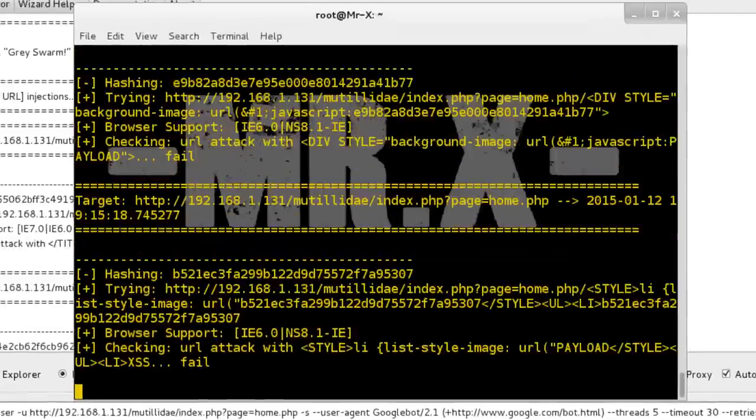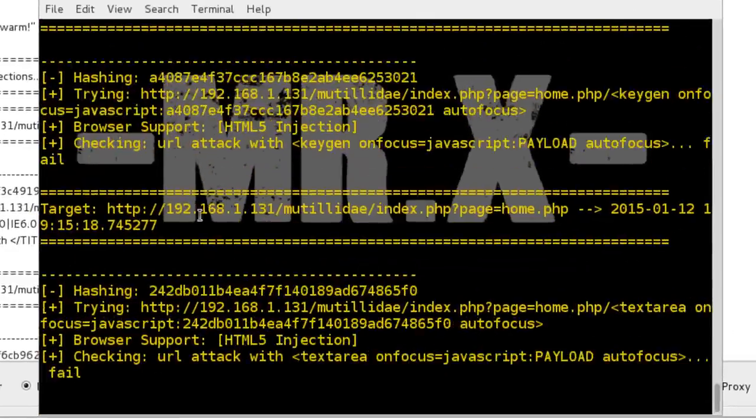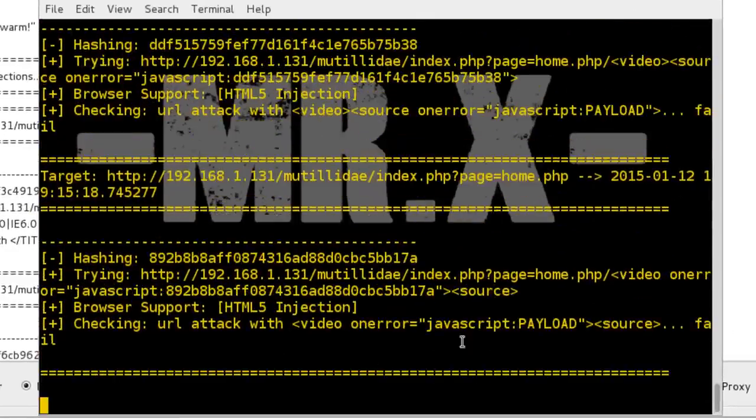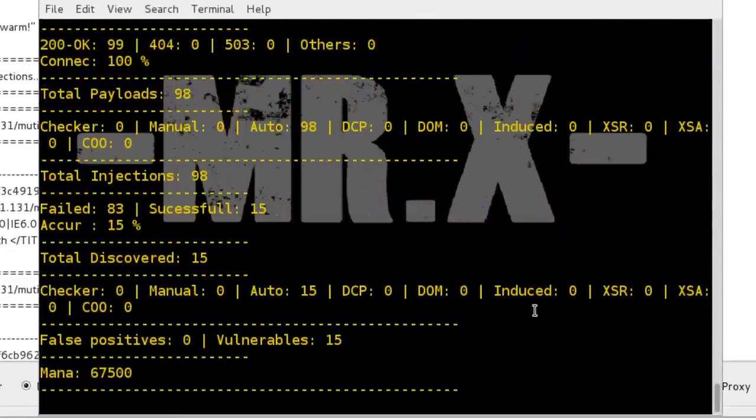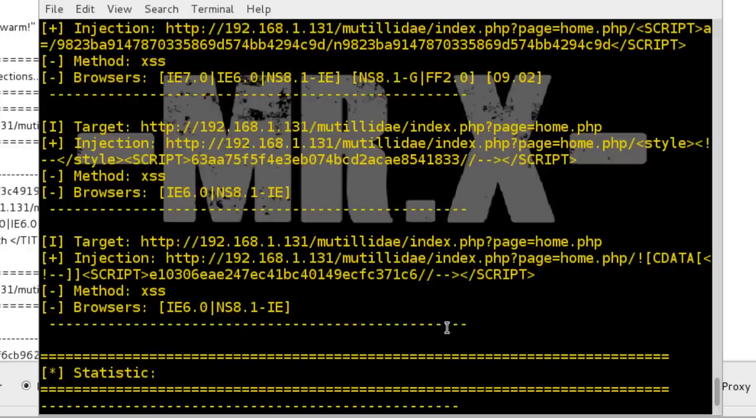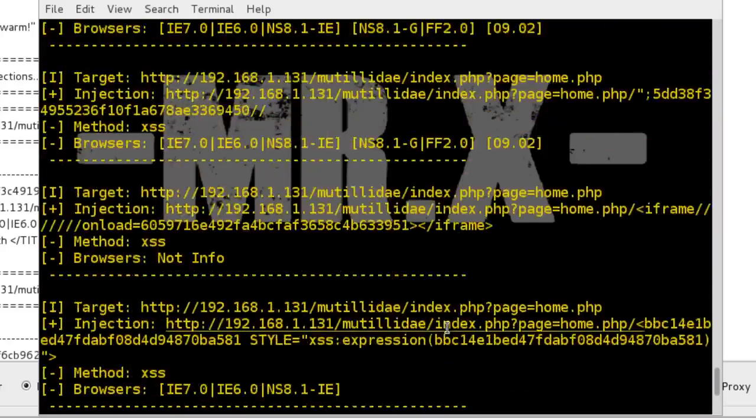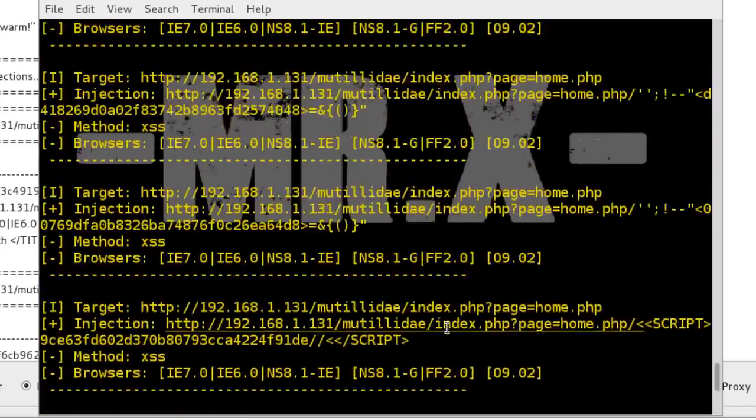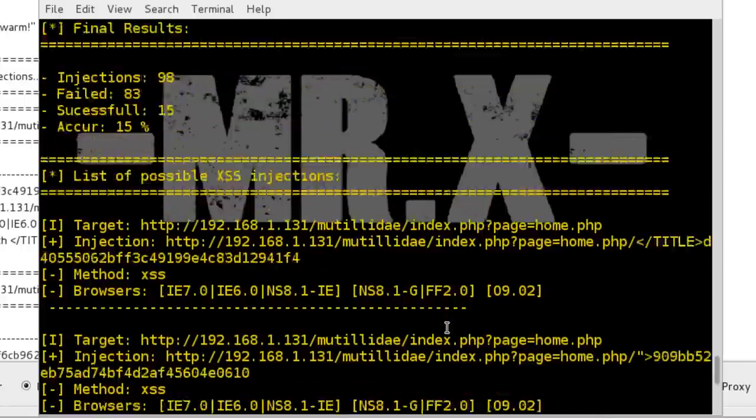You can also see here its background process and our process is completed now. Now see the result.